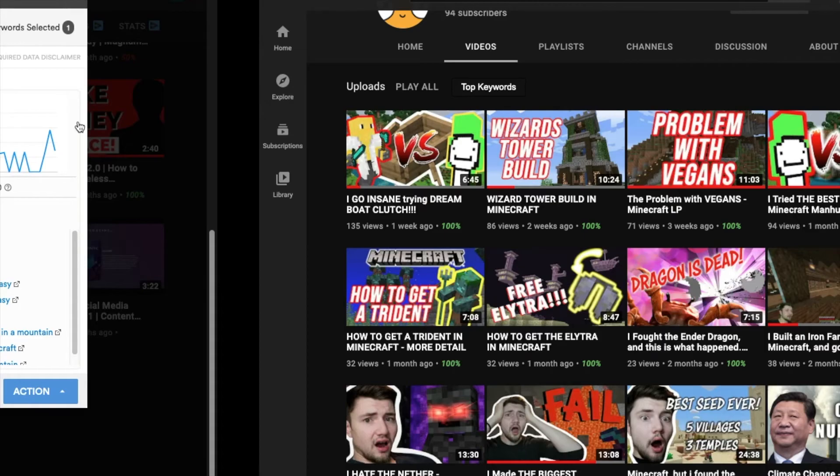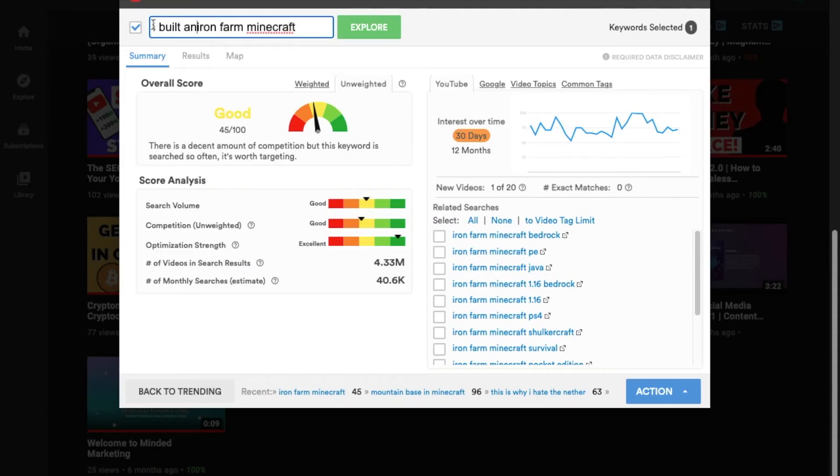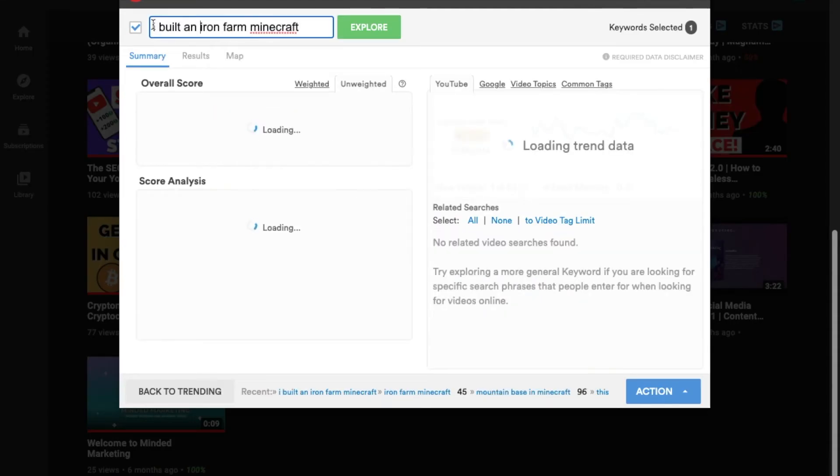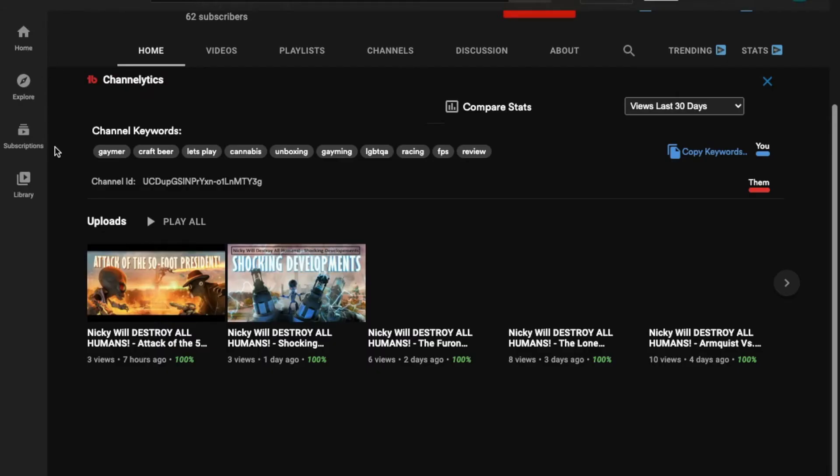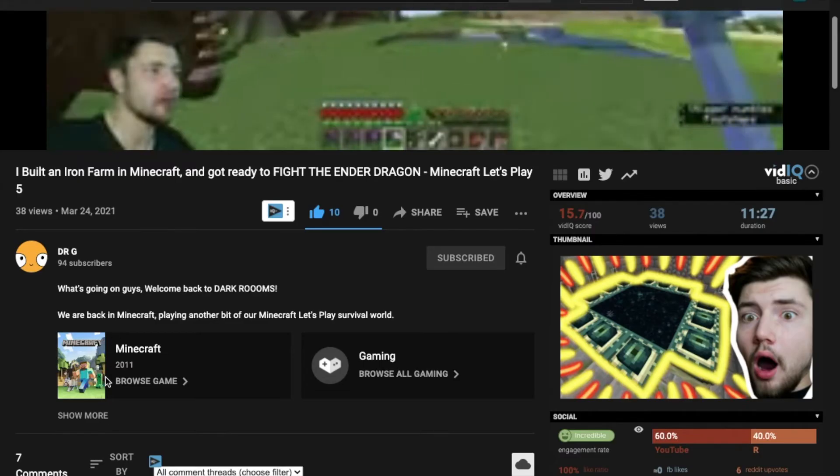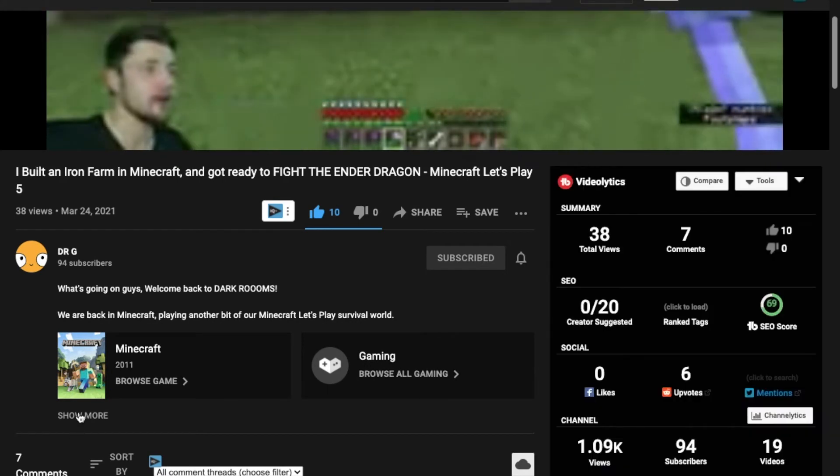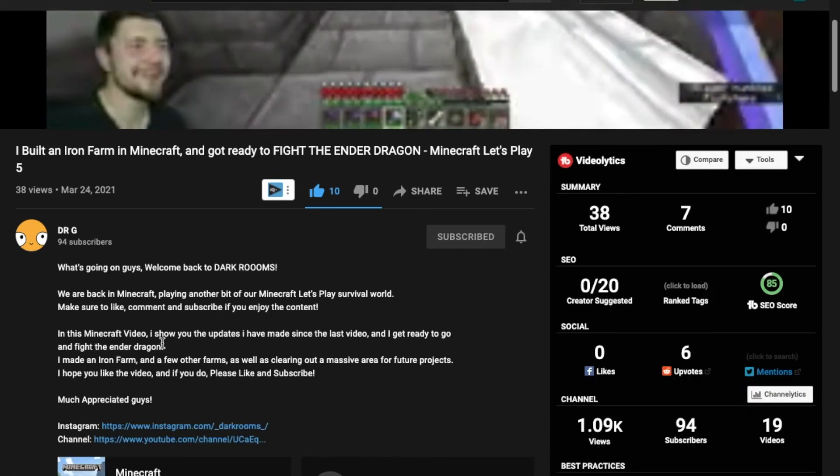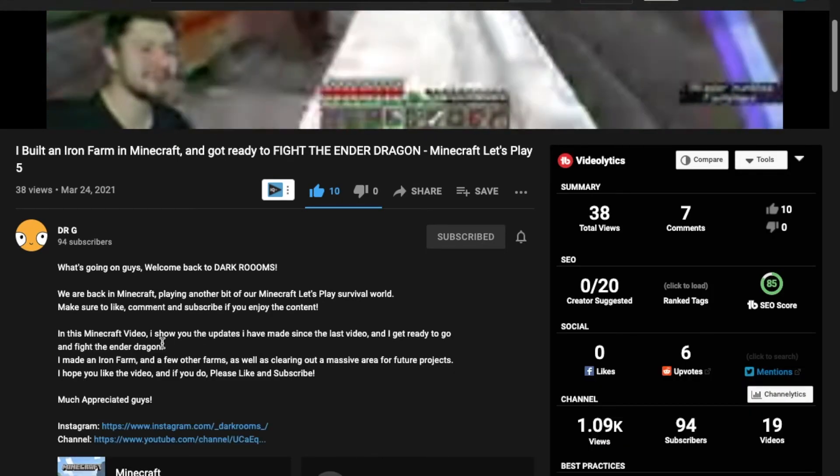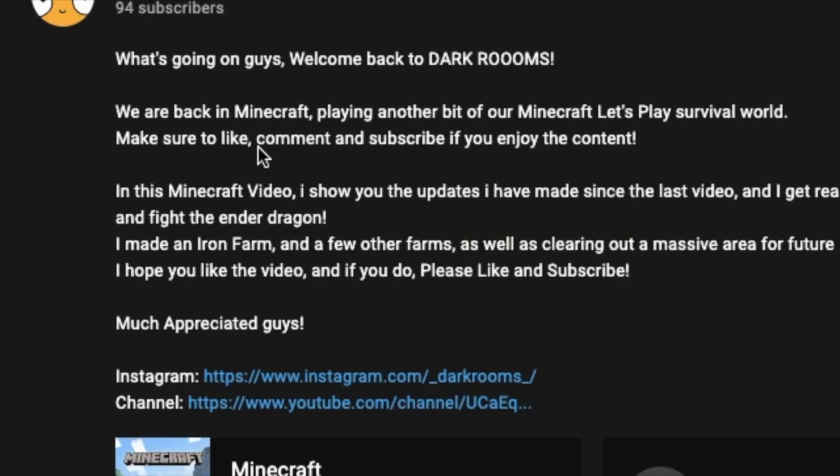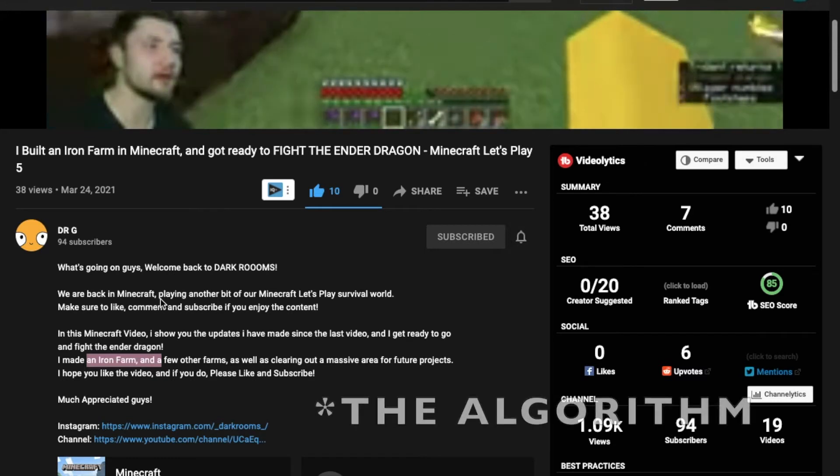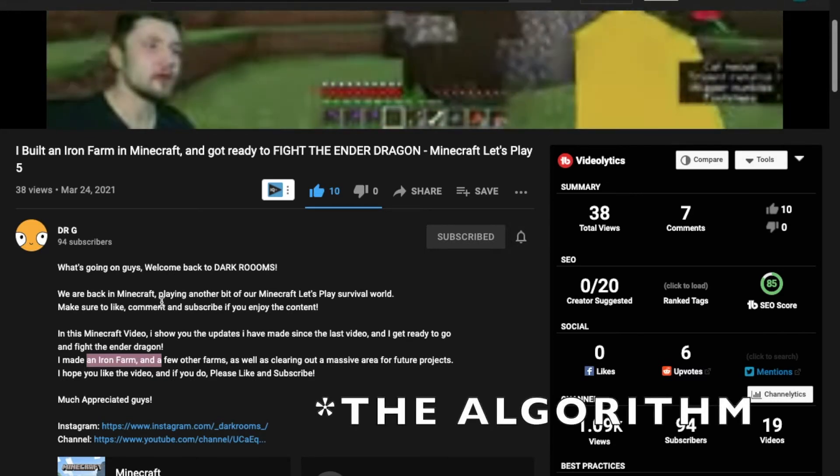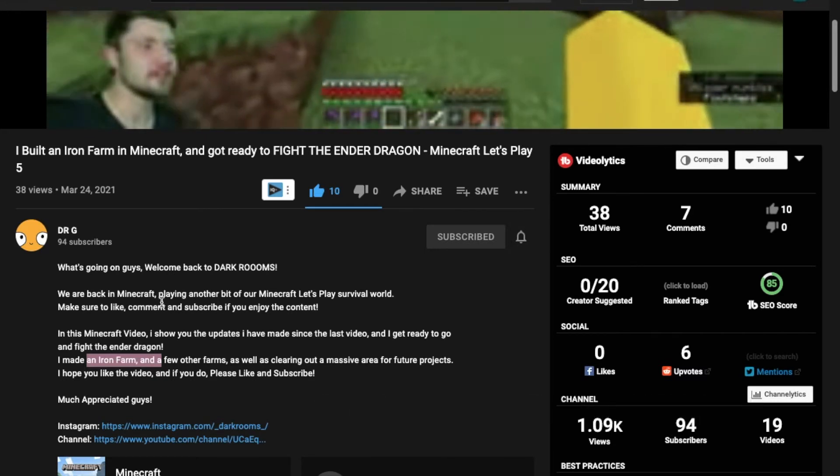Alright, let's go on to the next video. Built an iron farm in Minecraft. Alright, 85. That's also really good. I so wish I knew more about Minecraft. But I see that he has tags, and that's awesome. Okay, so for this one, it's the same thing. I need, I made an iron farm, to be moved up here. Because it's a bit too far down, and the optimization just won't pick it up. You need it to be somewhere in the beginning.